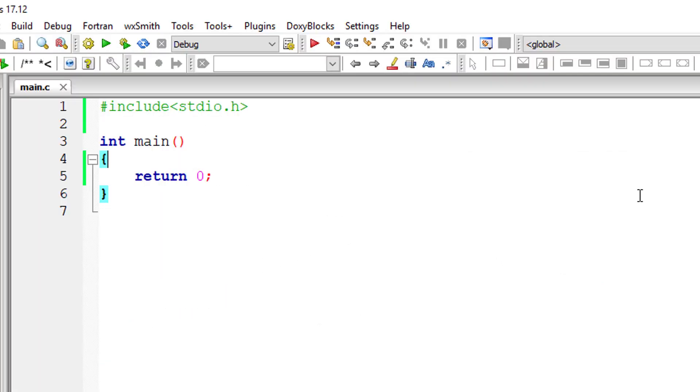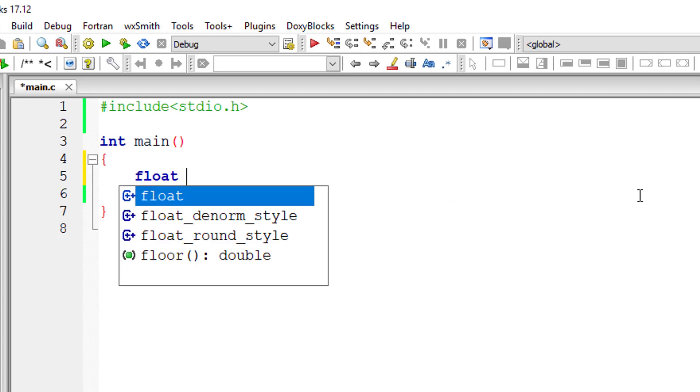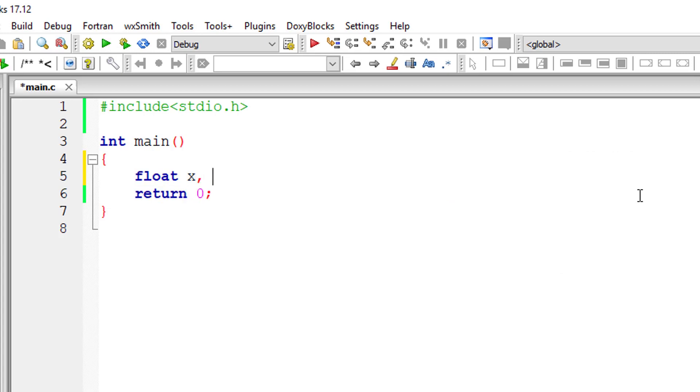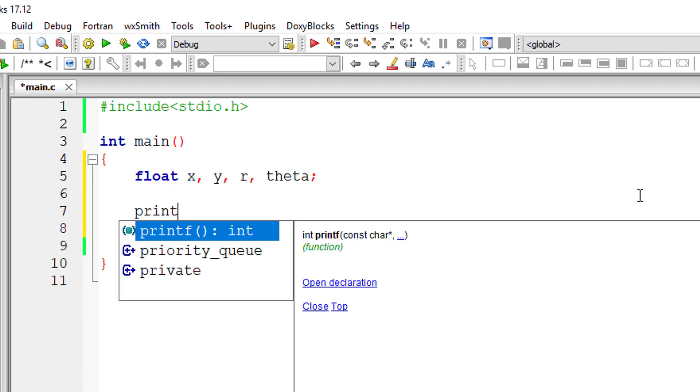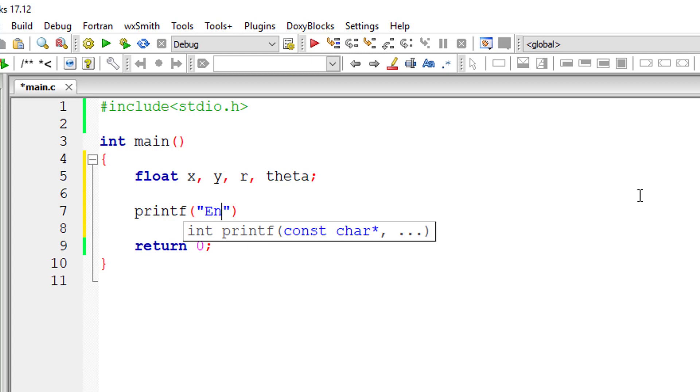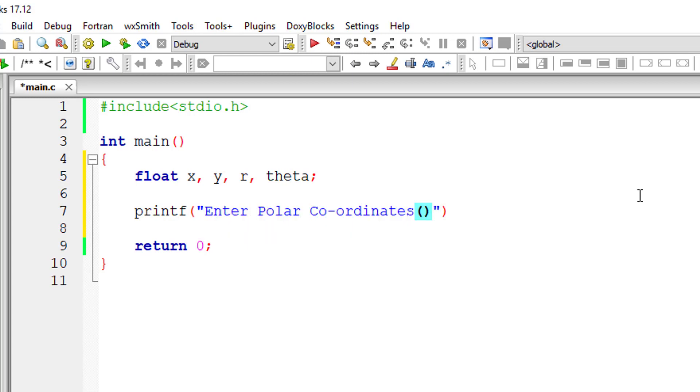So let's check that out using a C program. So I'll take four variables x, y, r and theta. I'll ask the user to input values for r and theta.